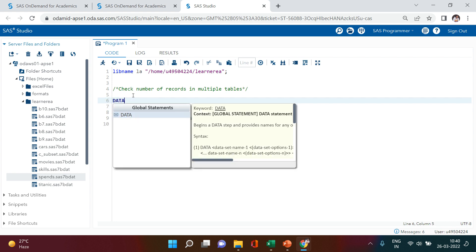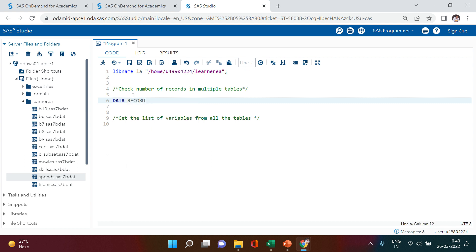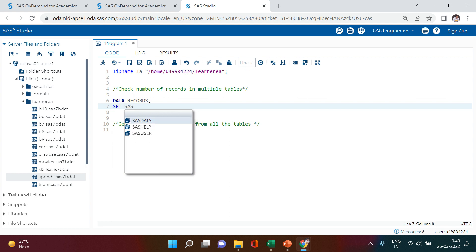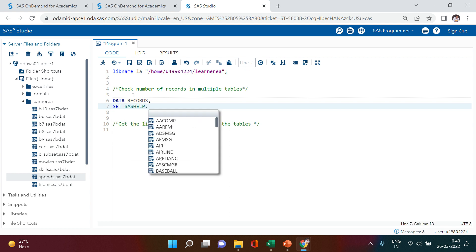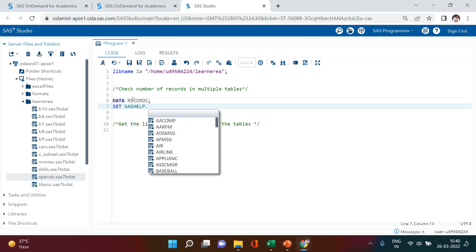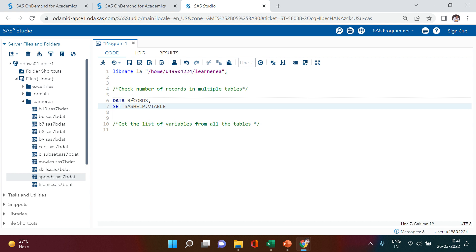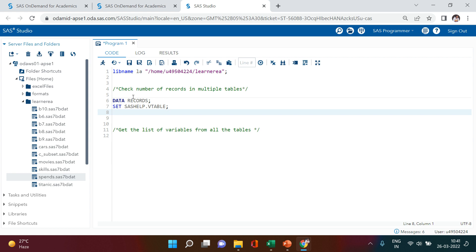All you need to do is write a data step. Create a dataset — let's call it 'records' — and set it to sashelp.vtable. There is one table in the sashelp library called vtable. This is a very useful table and I strongly recommend you go through it. All the columns available in this particular table are worth checking out.